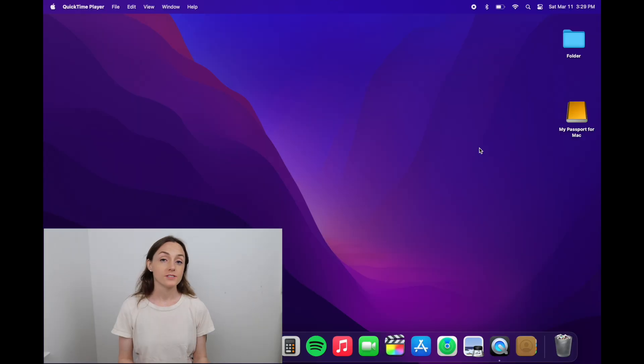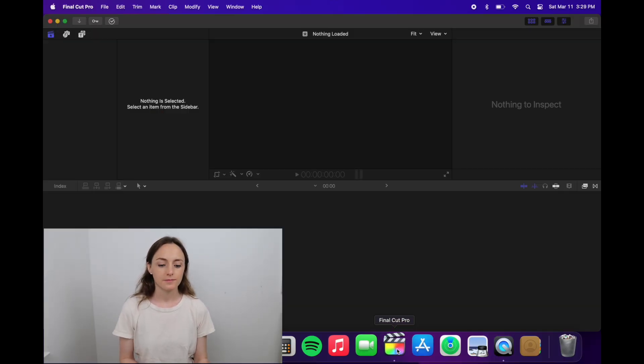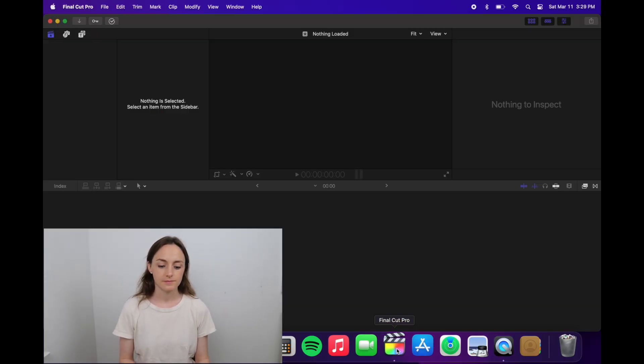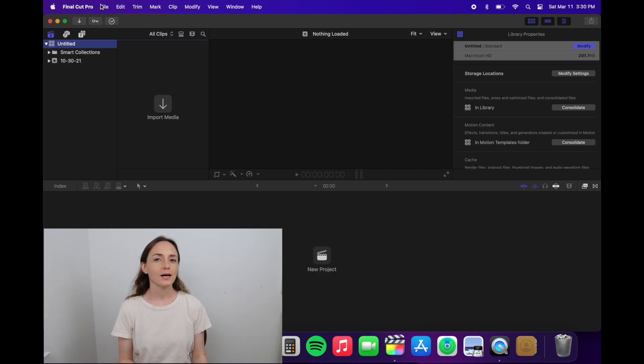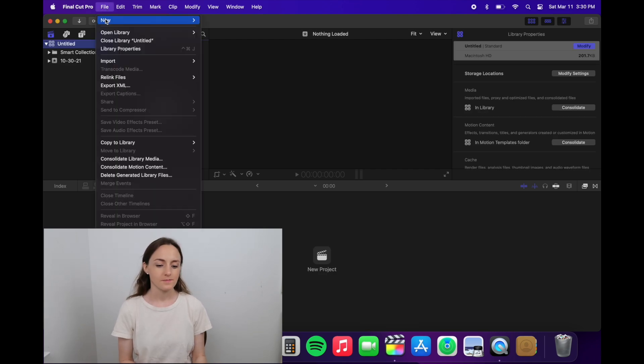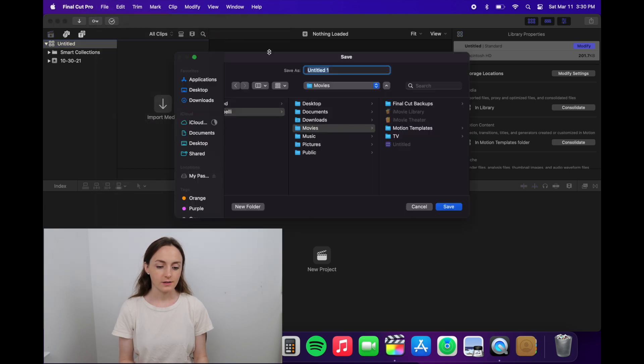Now that you have the editing software, you can plug in the external hard drive. Once you see it on the desktop, then you can open up Final Cut Pro. To add a library to the external hard drive, go to file on the top left and then new library.